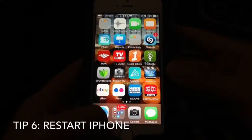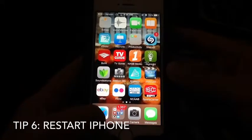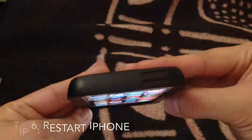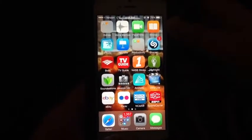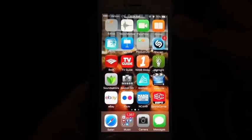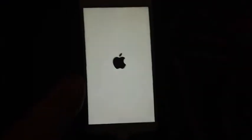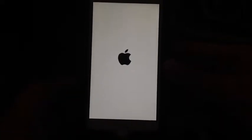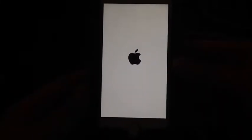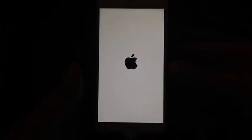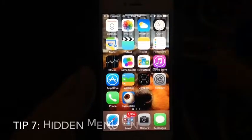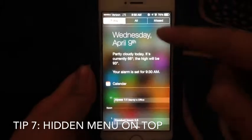If the phone is not acting properly, do a hard power off. Hold the Home button and the Power button at the same time for about nine seconds until the screen goes dark and the Apple logo comes back on. This is a hard power off and it often helps if the phone freezes.